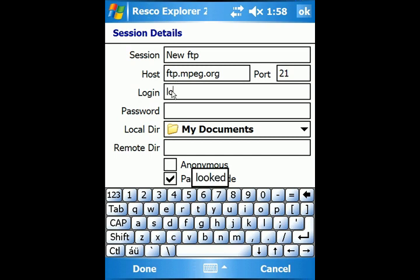Enter your login and password. If it is a public FTP, leave name and password blank and check Anonymous.